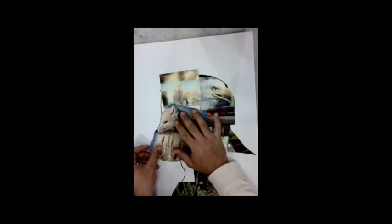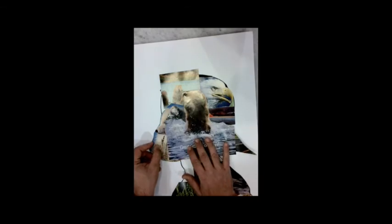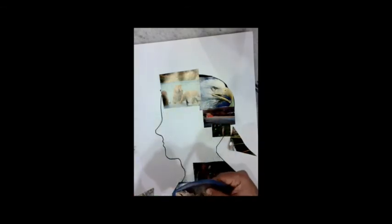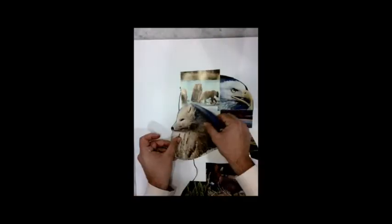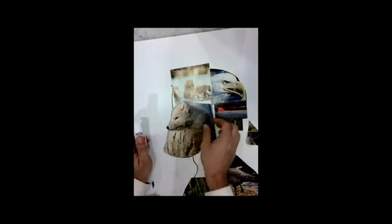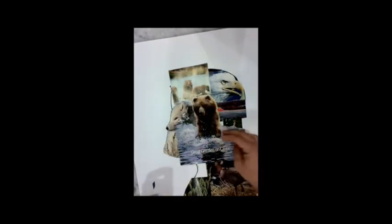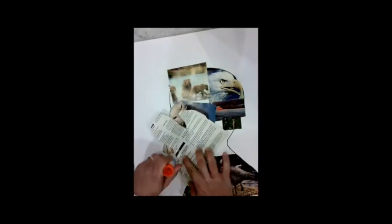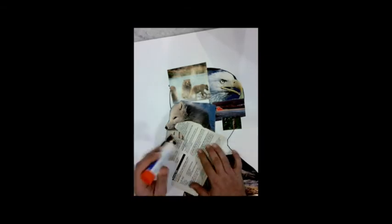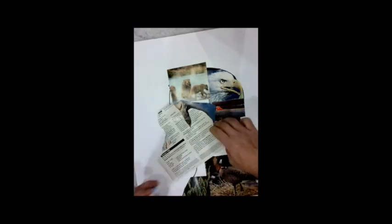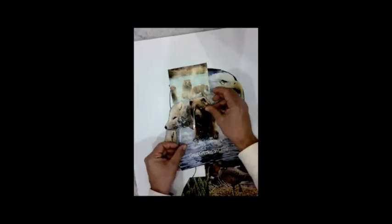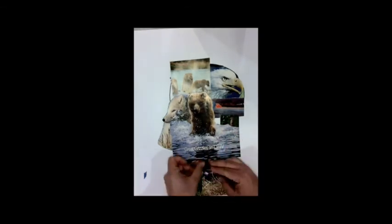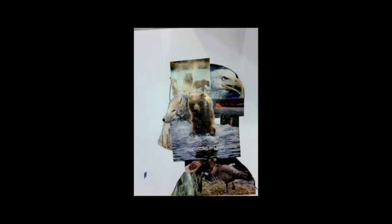Make sure to cover over the whole portrait like I'm doing here, and when you glue, make sure you get glue all over the edges. There you go.